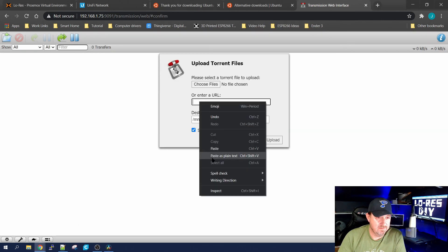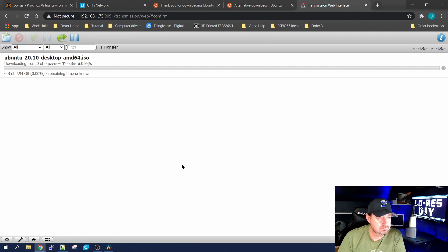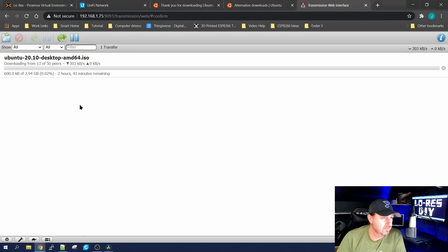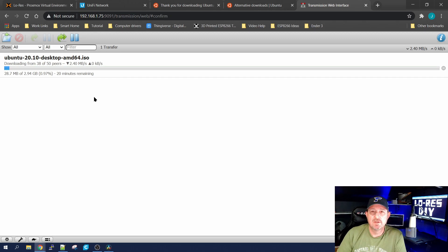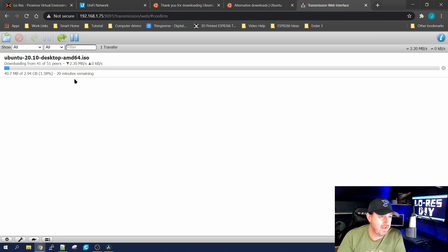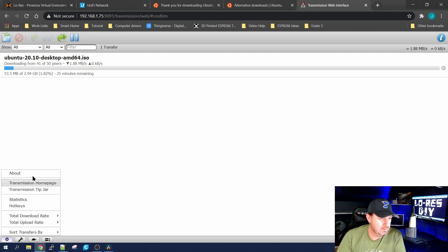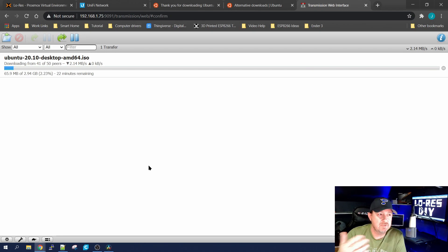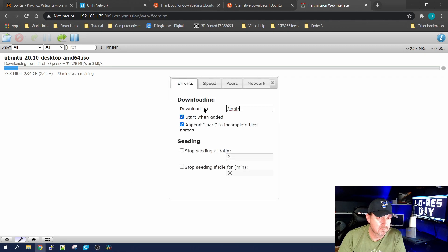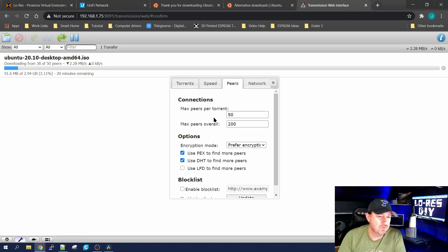Then we'll start it up again to see how long it takes. It's going back out looking for peers — found 29 so far, now 50 peers, starting to download from 13 of them. You can see right here: 37 minutes remaining, now 20 minutes remaining. It's utilizing 13 peers, which means 38 other computers out there helping me download this faster. You can go into Settings and change the max number of peers — I have it at a max of 200, and max per torrent, let's change that to 200 as well.